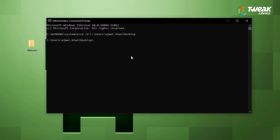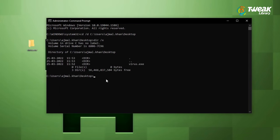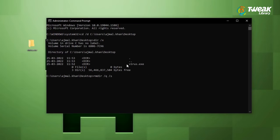Now type dir slash x and hit enter. Here you will see your file name. Enter the command rmdir slash q slash s and then type your file name and press enter. Now your folder will automatically delete.